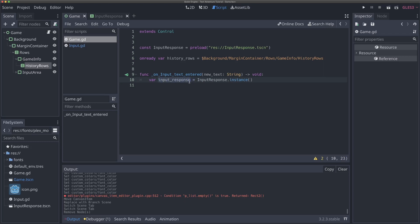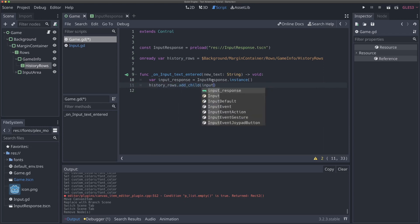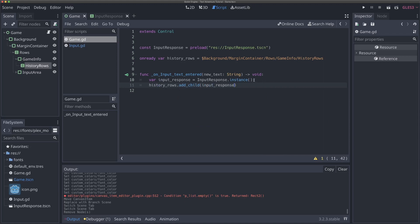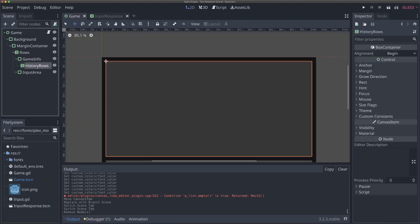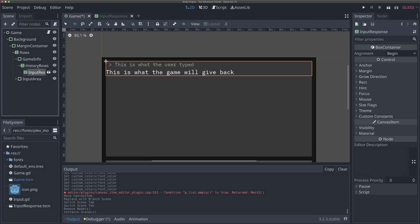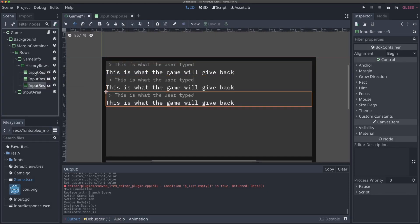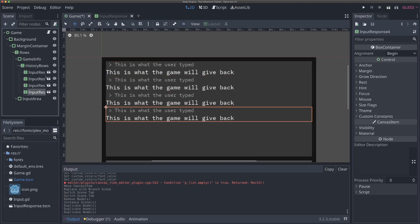So we're going to create an instance of it and save it to this snake-cased input_response variable. This variable contains an actual instance of our input response scene, whereas InputResponse is just the data — it is a packed scene packed into a resource. Now, it's not enough to just instance something in Godot — we actually need to add it to our scene tree as a child of something for it to be visible. And in order to do that, we want to add it as a child of our history_rows. So we can actually just say history_rows.add_child and give it input_response. What we're doing is: create an instance of our input response scene, then add that as a child of history_rows — the exact same thing as adding it manually via the editor.